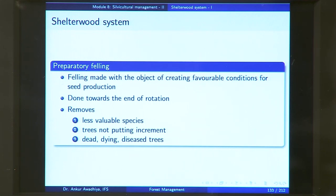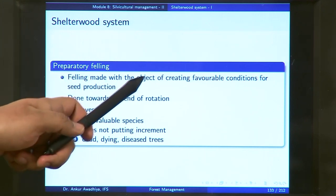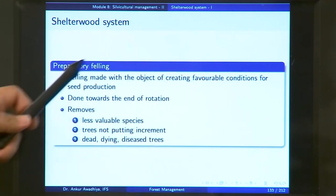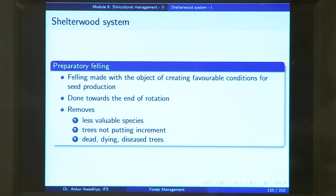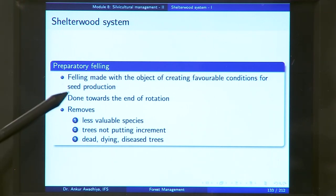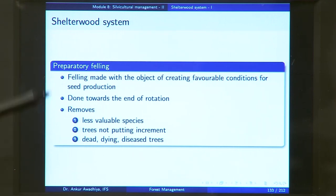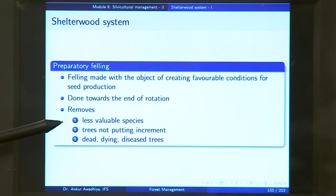Preparatory felling is a felling made with the object of creating favorable conditions for seed production. Your aim during preparatory felling is to ensure that you have very good seed production. You do it near the end of rotation, and what you do here is: remove the less valuable species, remove the trees not putting up increment, and remove the dead, dying, and diseased trees.